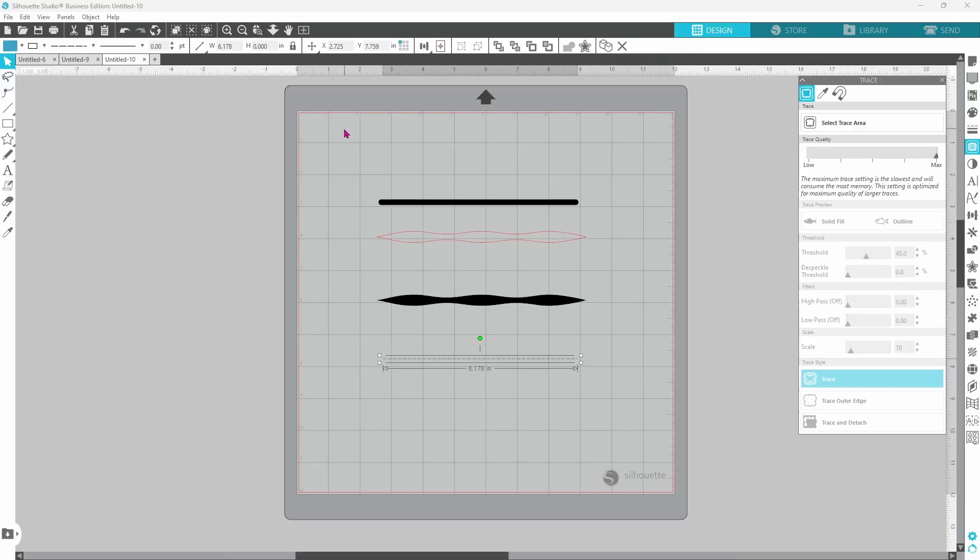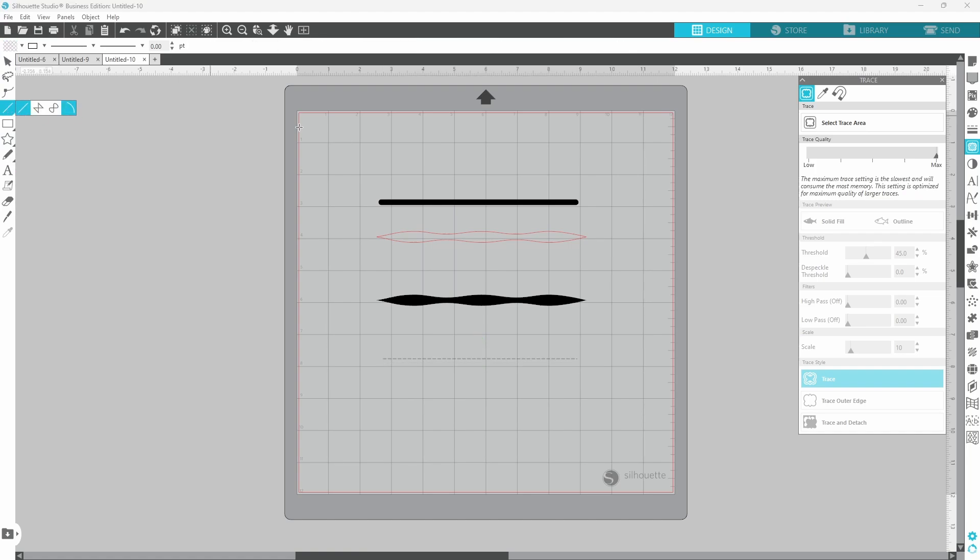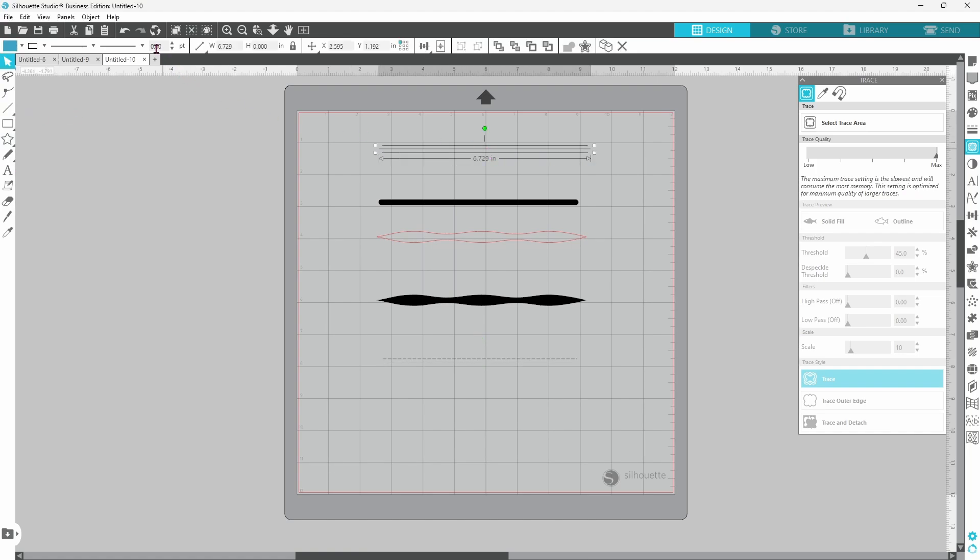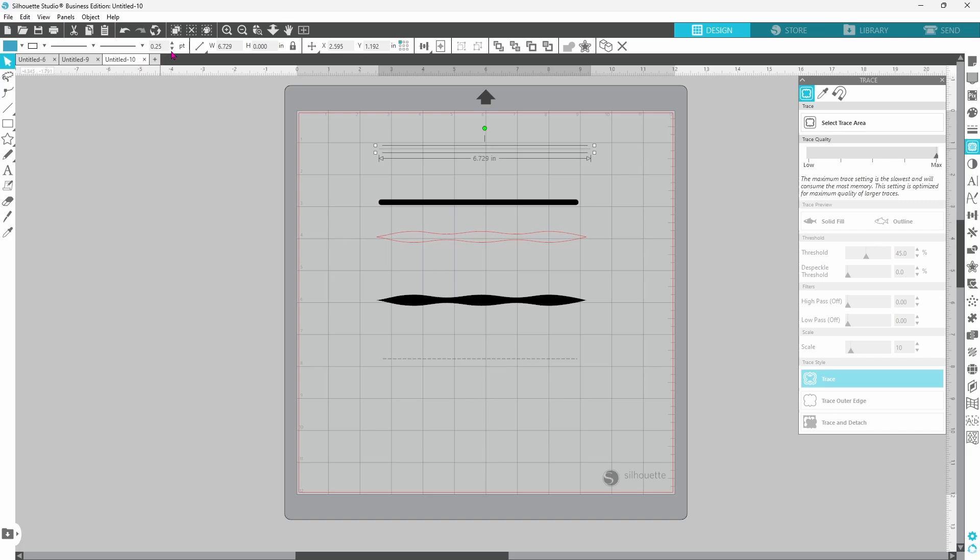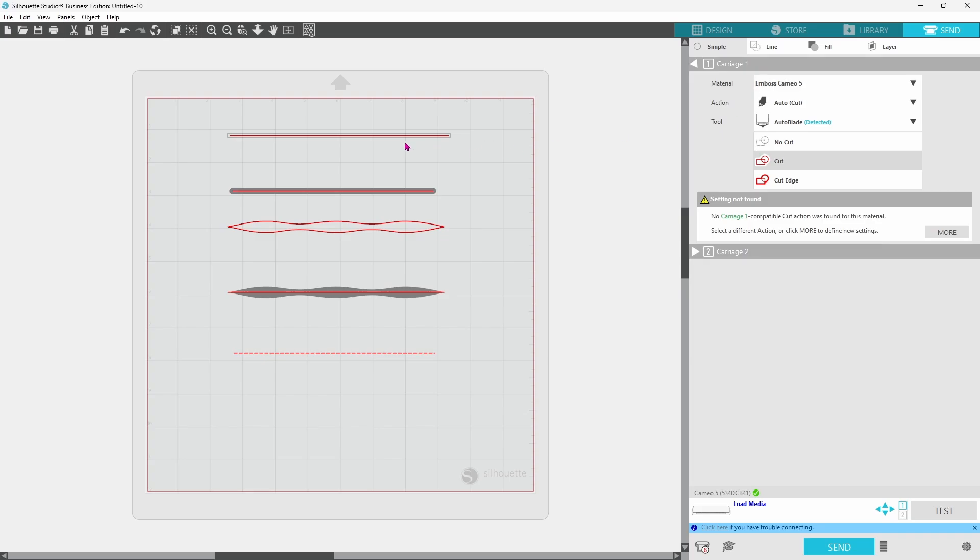So to wrap things up, if you draw a single line, if your line thickness is set to 0.00 nothing is going to print. If you're using this in a print and cut you will not see this line at all. The minute you thicken it up at all this line will print. Let's set that back to zero. Even though it's not going to print it will cut.